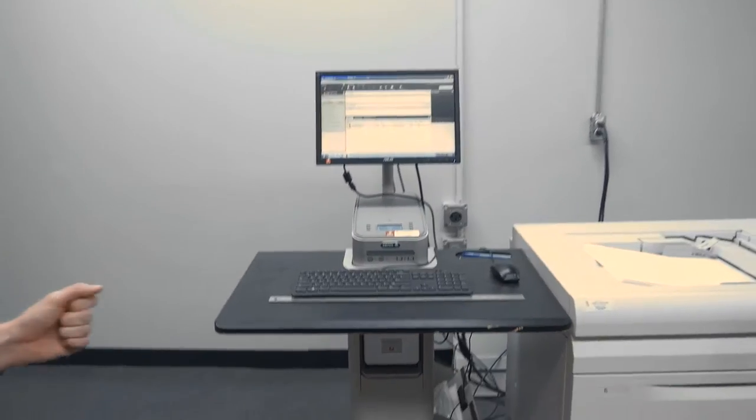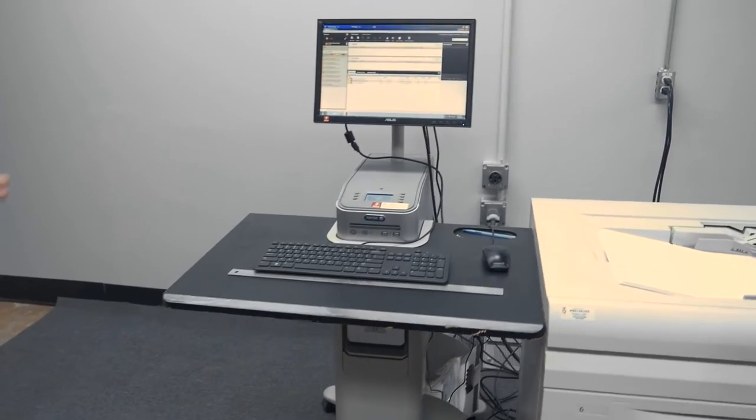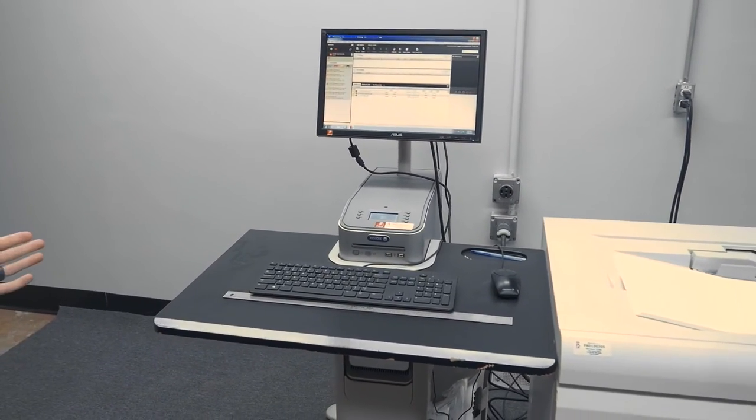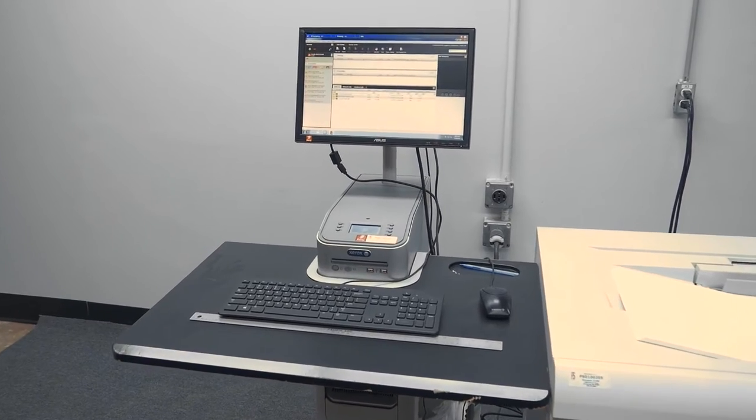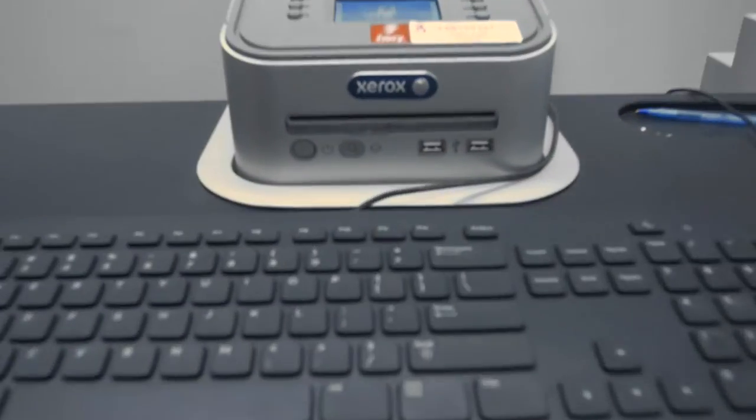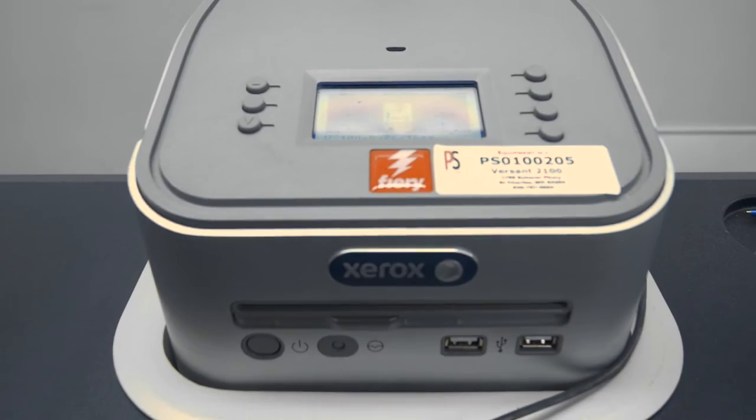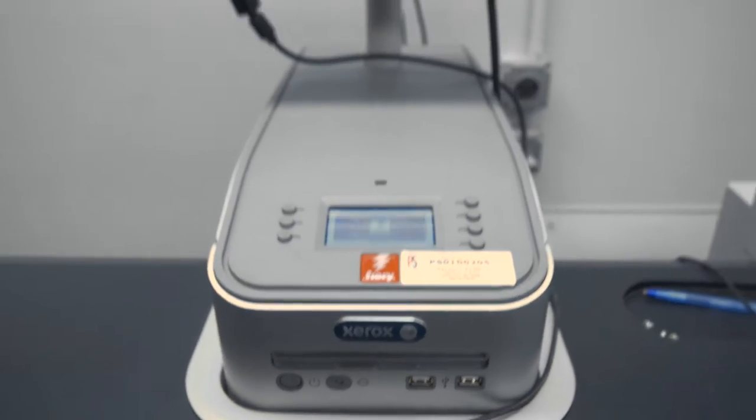All Versant 2100s will come with a server of either EFI Fiery or Xerox's Free Flow print server. Any Versant that leaves our facility will have the latest firmware from Xerox applied to it.